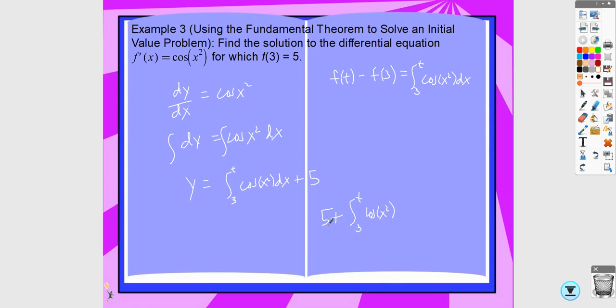The rest of section 6.1 covers slope fields and Euler's method, which I'll save for the next video. It's still 6.1, but it's a somewhat different topic, so I'm separating it into its own video.